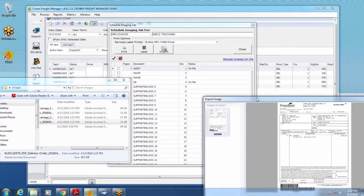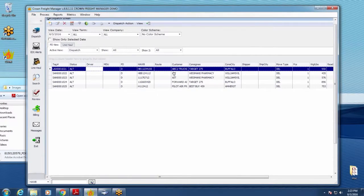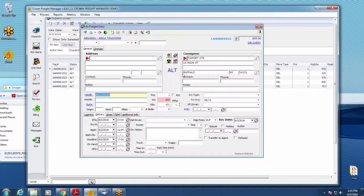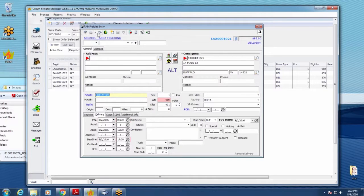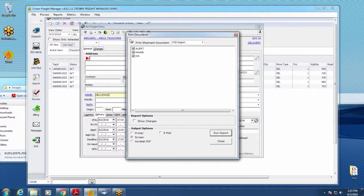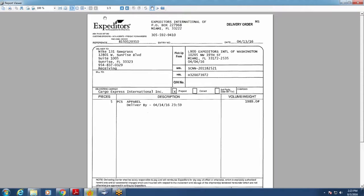When you drag an image in, it asks what you want it to be — assign it as, say, a house bill — then hit Import. The status 'imported' simply means you dragged it in. You can manage all images on file and print them right from that screen. To send a customer a copy of their paperwork, open the job or do it from the dispatch grid, click the down arrow next to the printer, choose your POD report, and it will show you what images are on file. You can optionally set a cover sheet or just hit Run Report and it dumps out all scanned images.